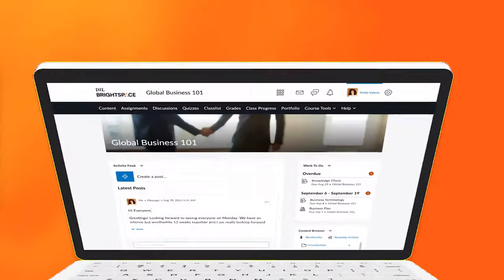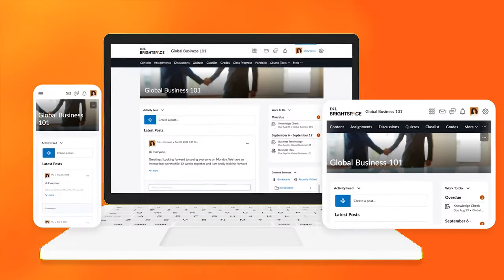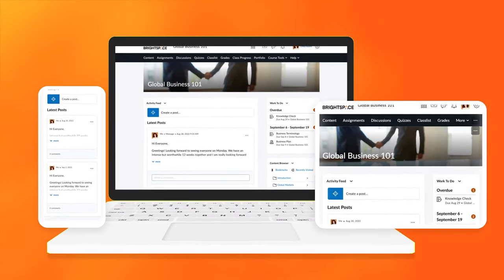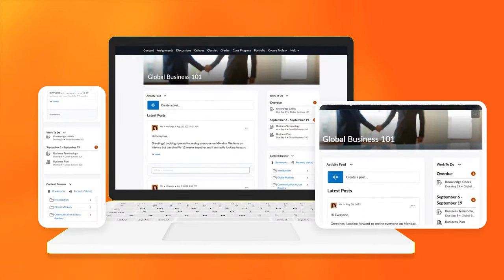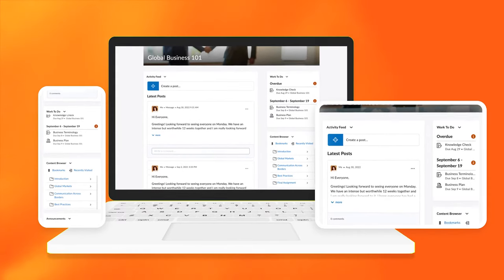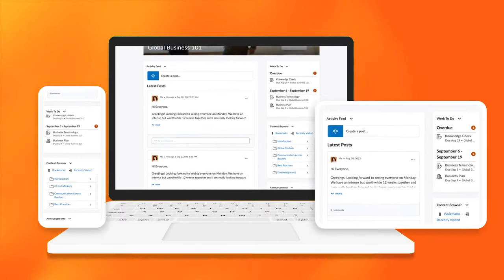Brightspace is the learning innovation platform that helps you build better learning experiences. Unlock flexible, robust solutions and spend your time on what's most important, your students and their learning experiences.